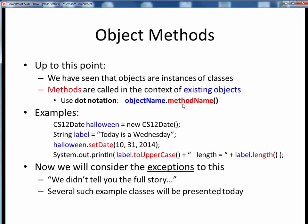For example, let's say that we create a CS12 date object called Halloween and a string object called label, with both objects shown here in blue. Then if we want to do anything with these objects we can call their various available methods shown here in red, but only in the context of some specific object. For example, the set date method of the CS12 date class is called upon the Halloween object and the two uppercase and length methods of the string class are called upon the label object. In all cases it's object dot method as we see here. This is the typical and usual way of writing object-oriented code.